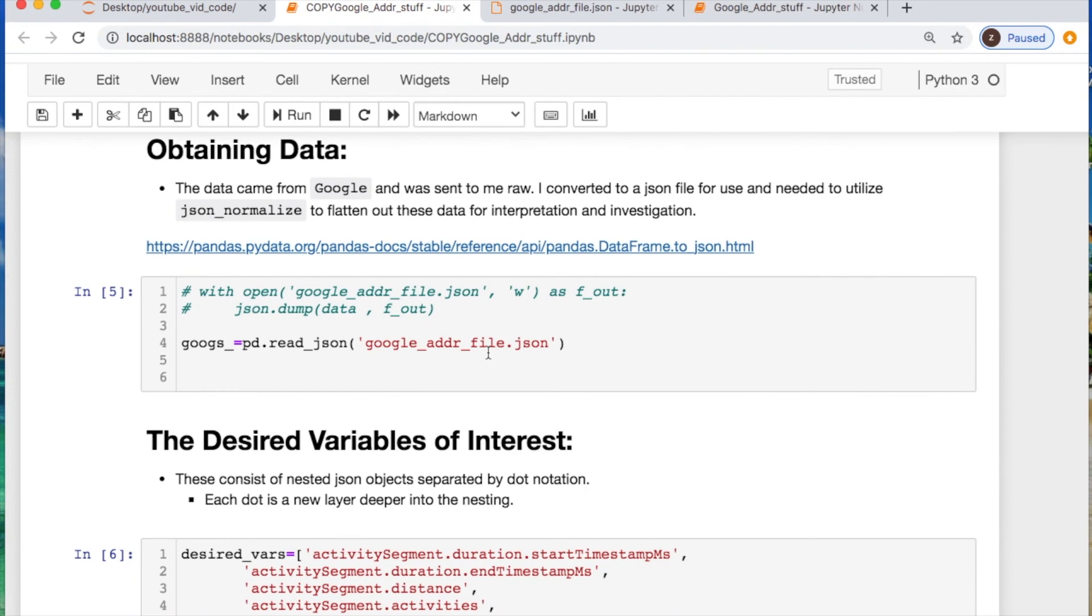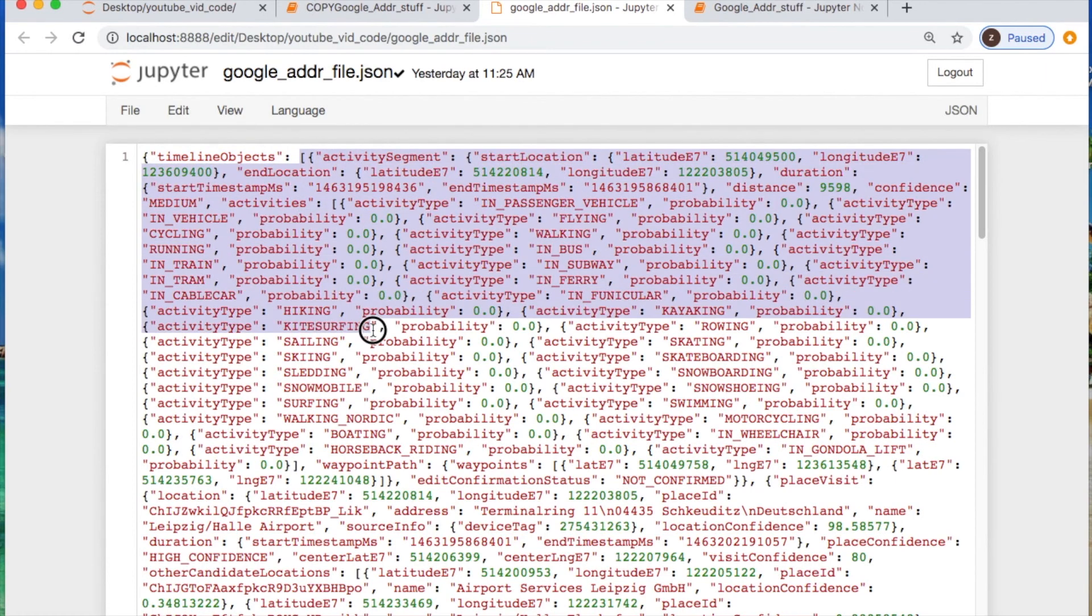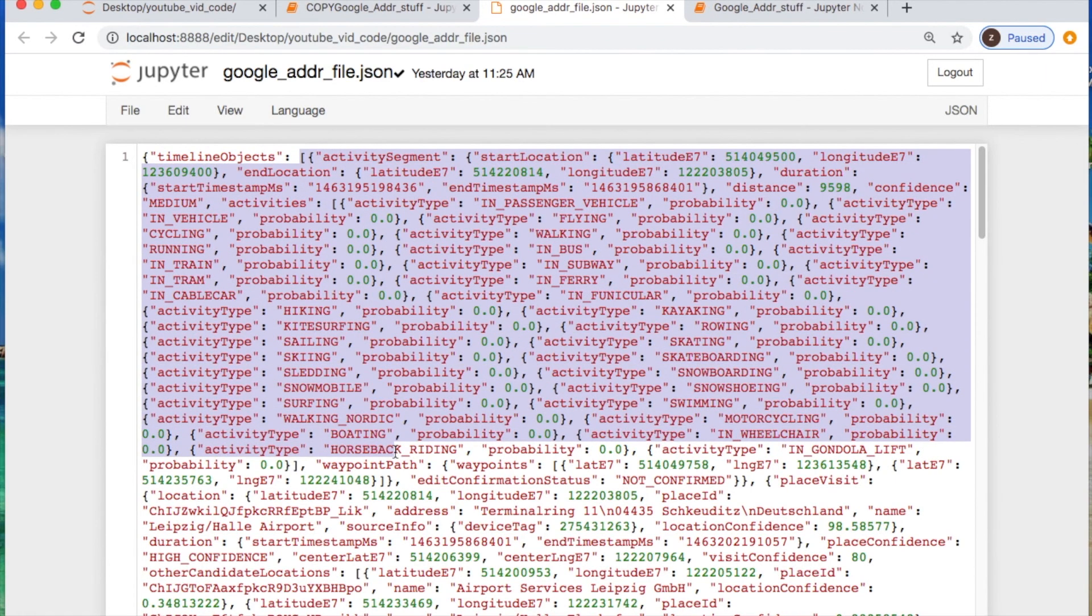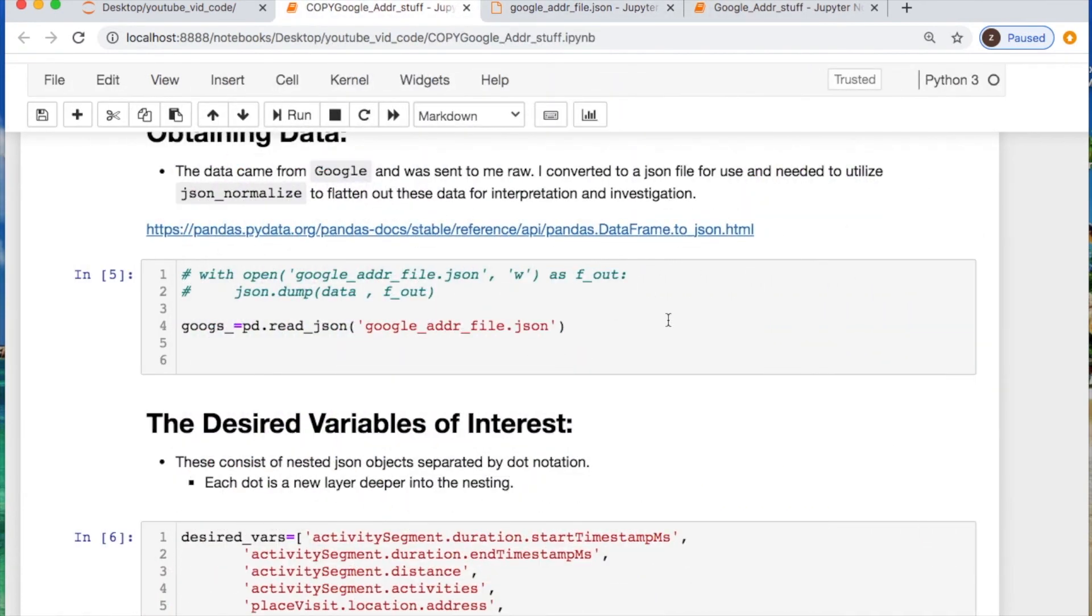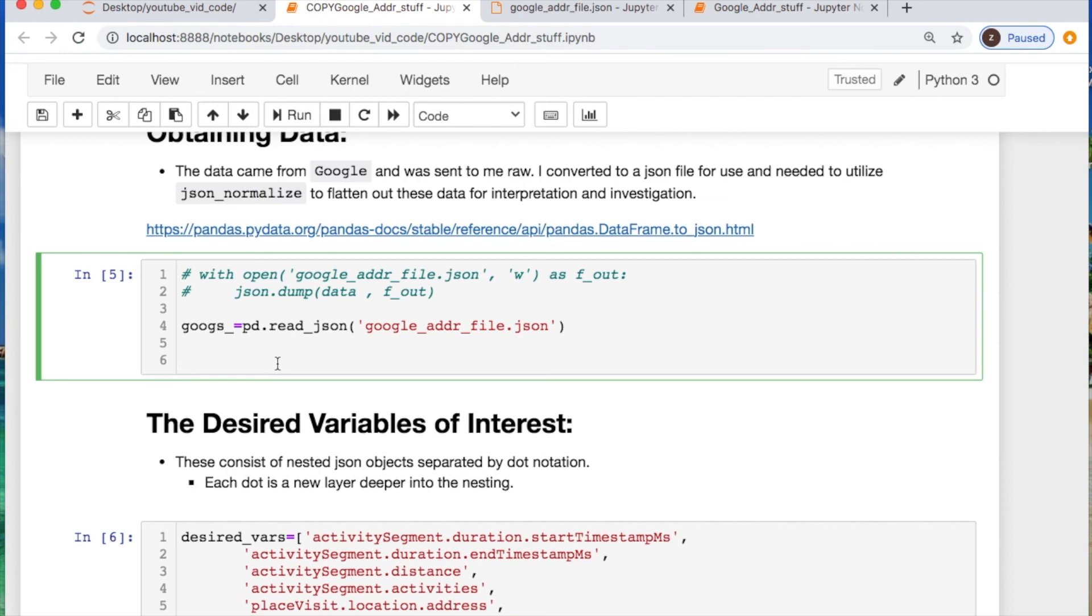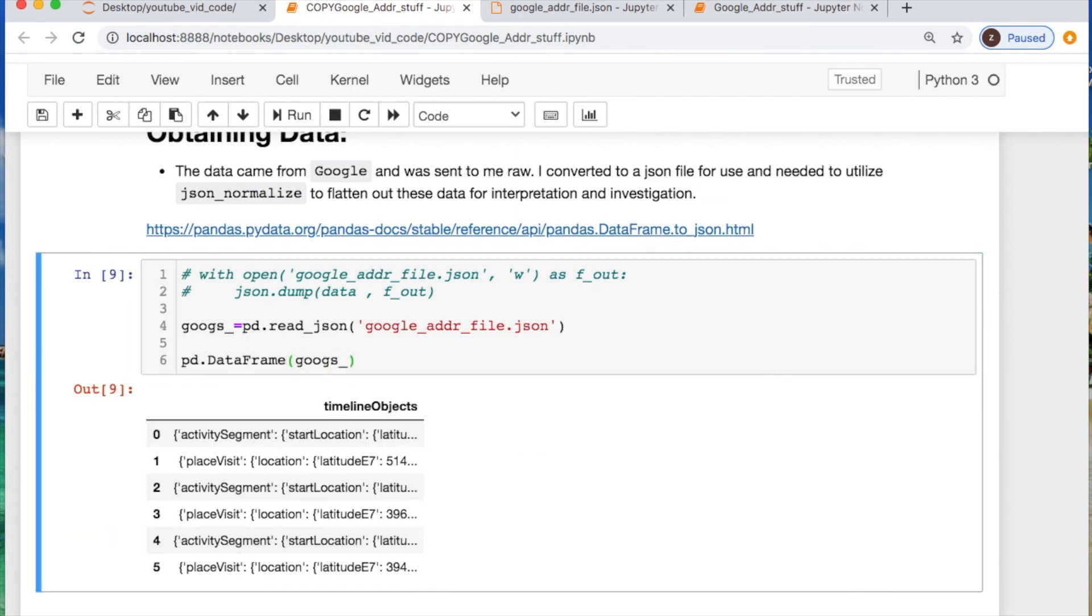The data that we have will look like this. We have an outer portion which is a timeline object and then a list of dictionaries covering various key-value pairs. There's a few things that we need to do. Let's start with putting this into a dataframe and seeing what it looks like. We see that we have dictionaries with values which are more dictionaries which is another value that's another dictionary.